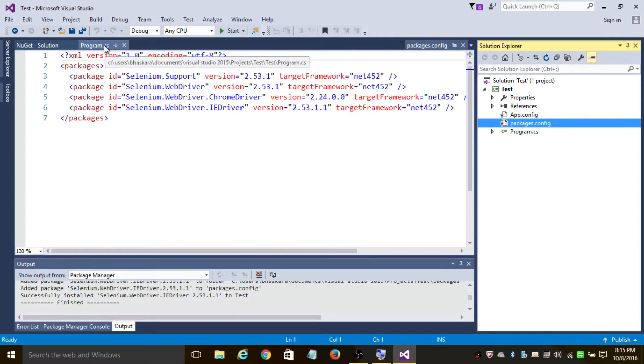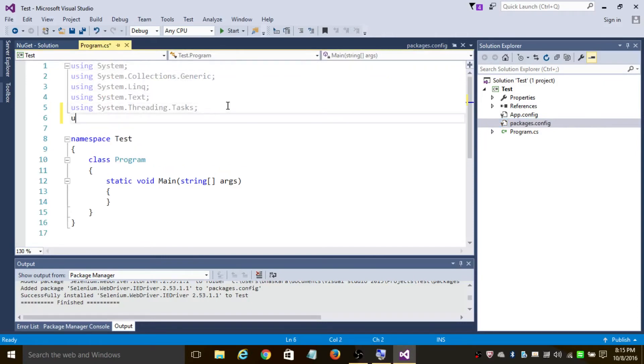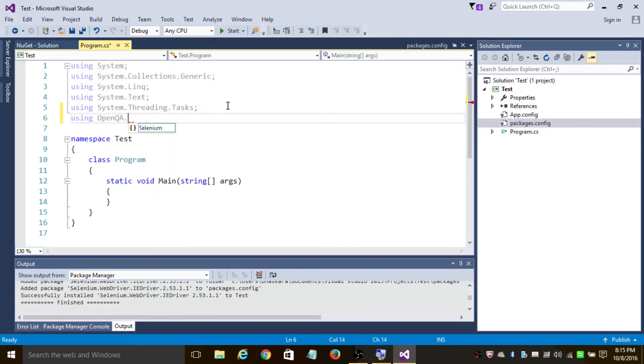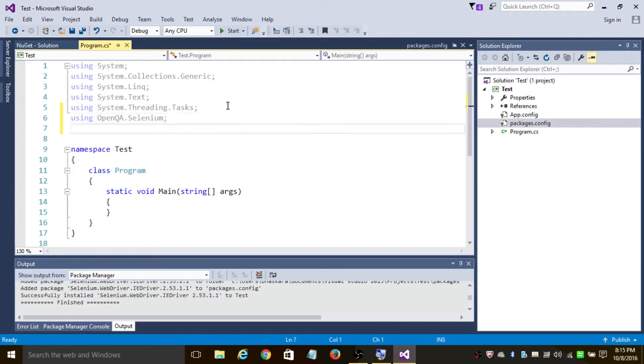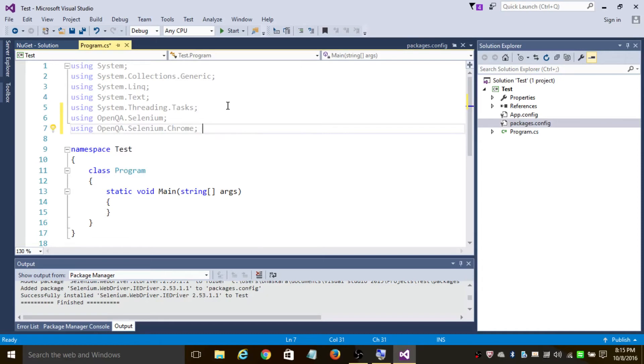So let's begin writing a first Hello World program. In the namespace section, add using OpenQA.Selenium. This contains all the defined Selenium interfaces. Add OpenQA.Selenium.Chrome. Add this namespace in case you're using Chrome browser.